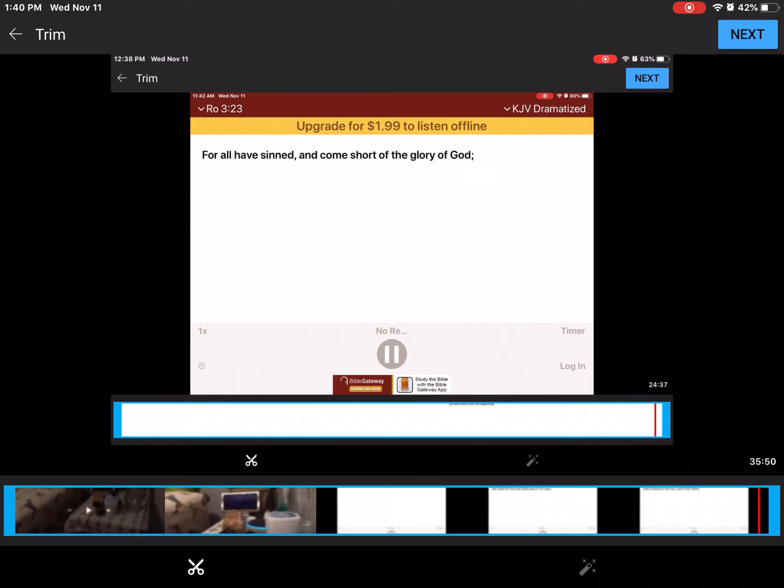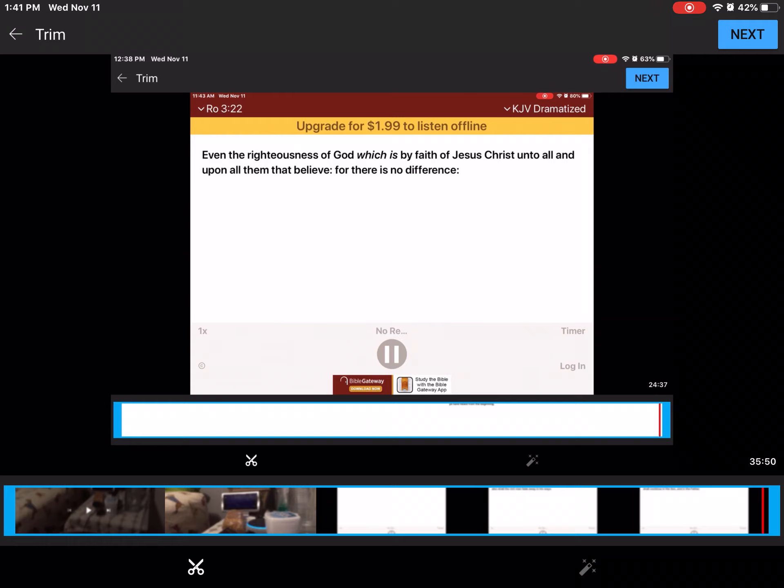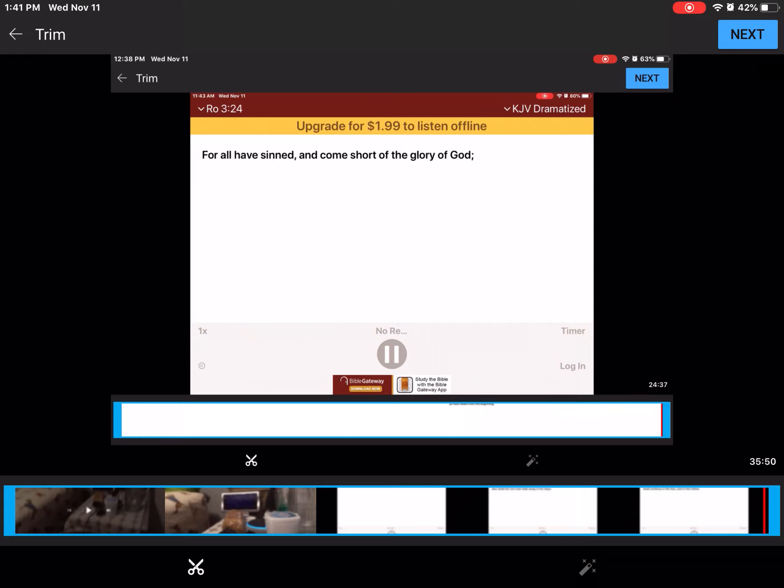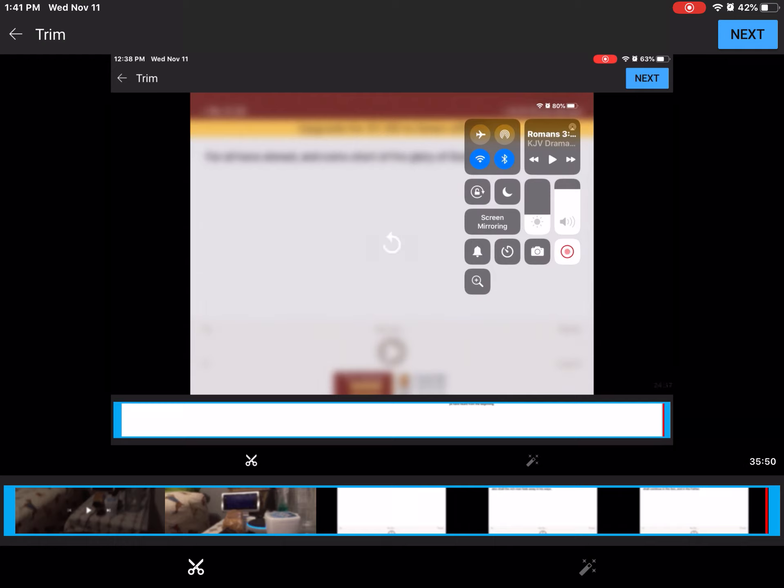For all have sinned, And come, Even the righteousness of God, Which is by faith of Jesus Christ, Unto all, And upon all them that believe, For there is no difference. For all have sinned, And come short of the glory of God, Being justified freely, By his grace, Through the redemption, That is in Christ Jesus.